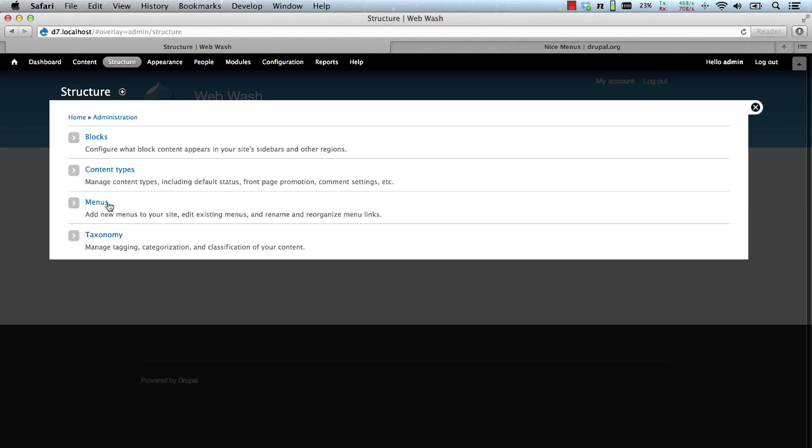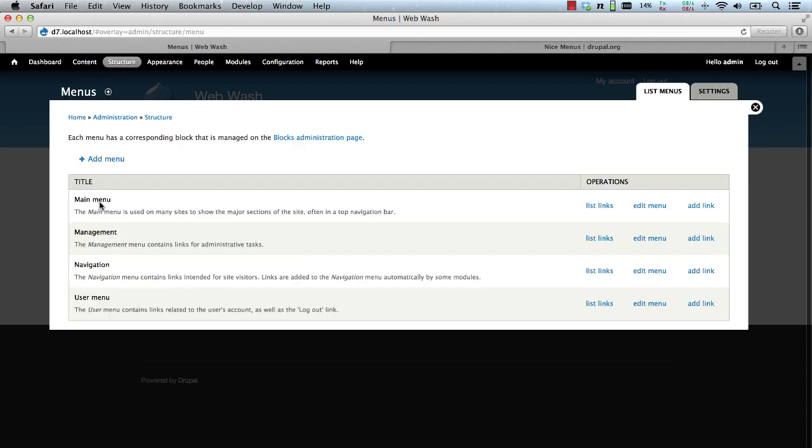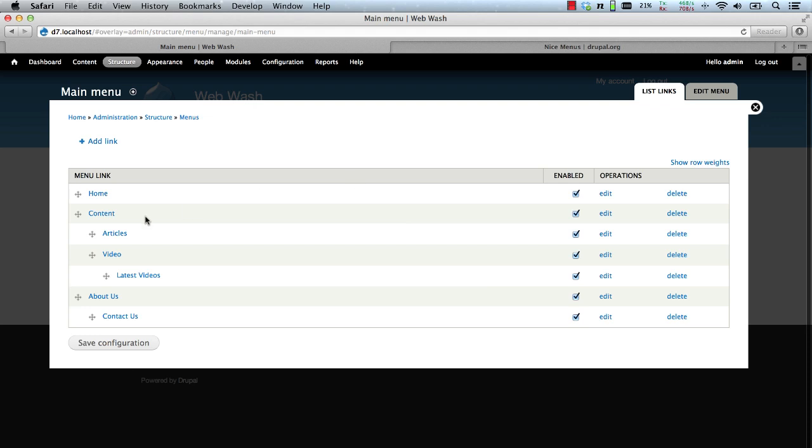Let's go to structure and menus and I want to show you my test menu structure which I've just created. So as you can see here, we have a home, content, and about us, and then we have a few child menus within the content menu and also the about us menu.